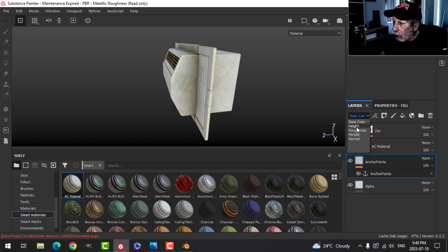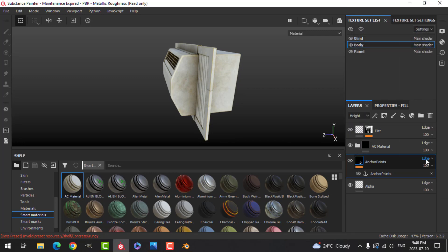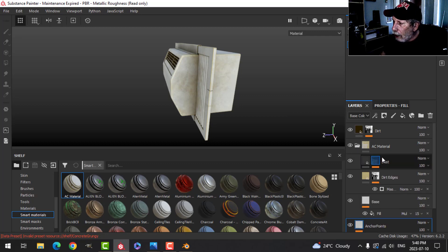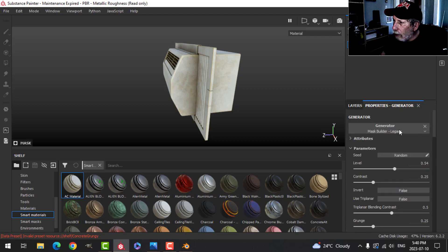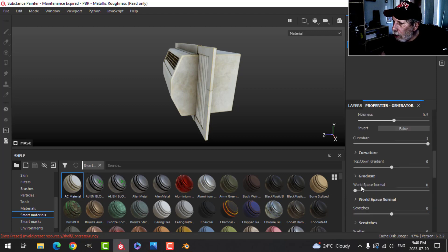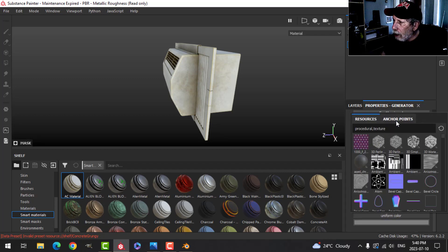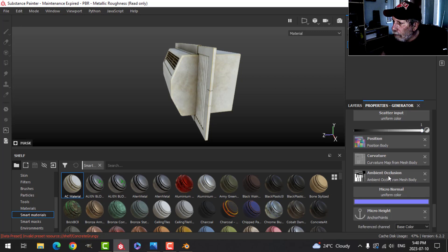Click back on the fill layer, switch the channel to height, and set it to pass-through — coming back to base color. I'll only be using alphas which deal with height, not normal, so I don't need to change the normal. These anchor points will be referenced in generators so effects show up on the alpha layer.